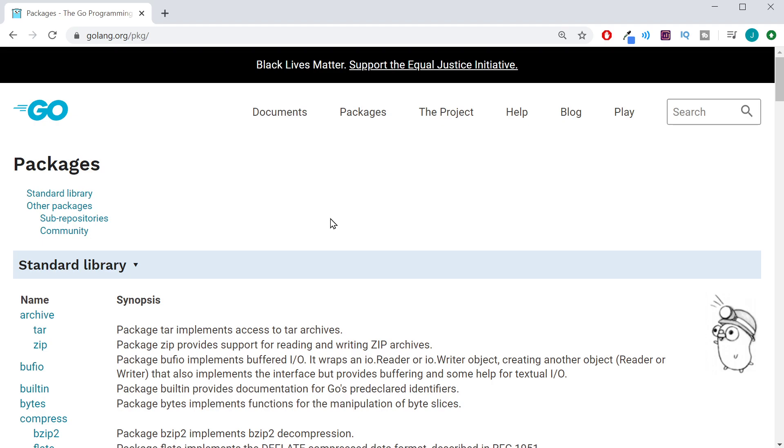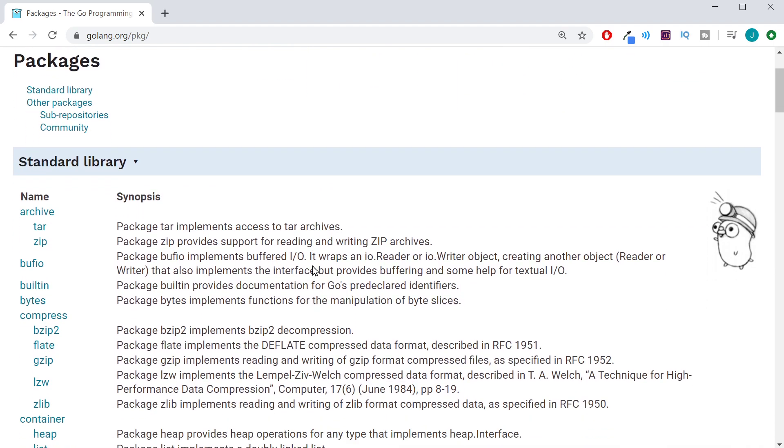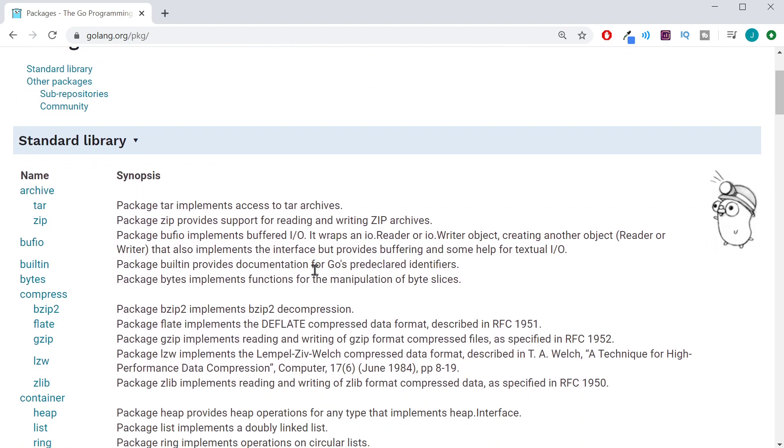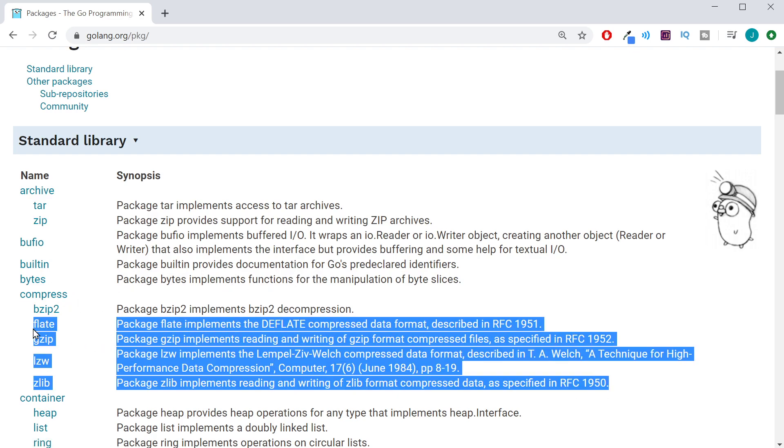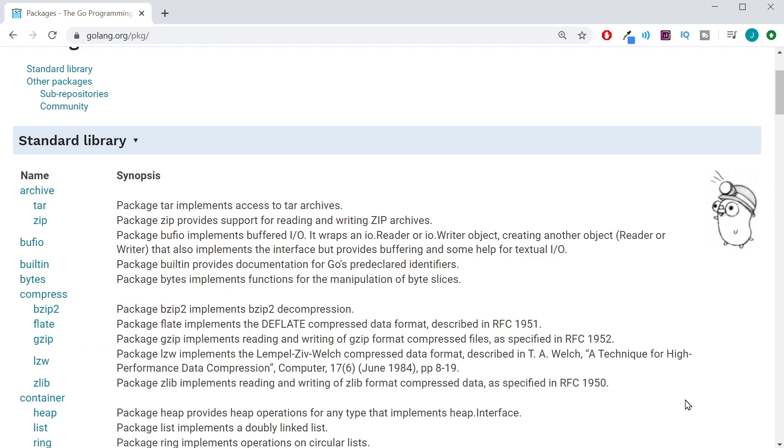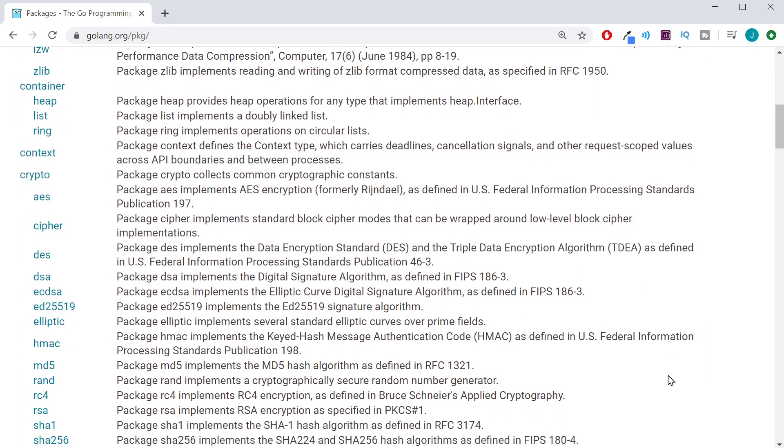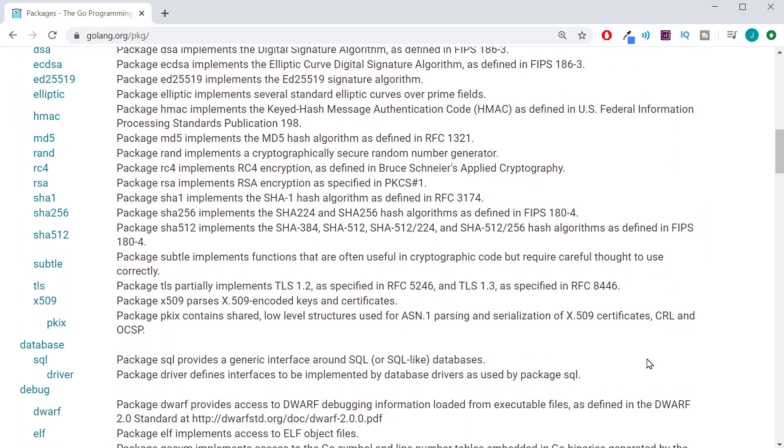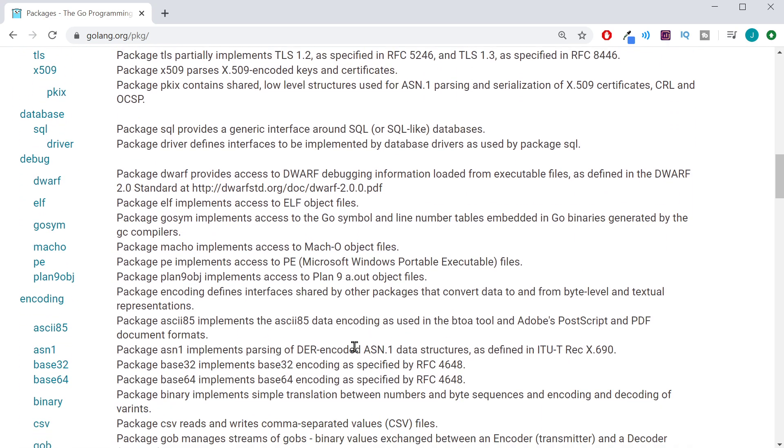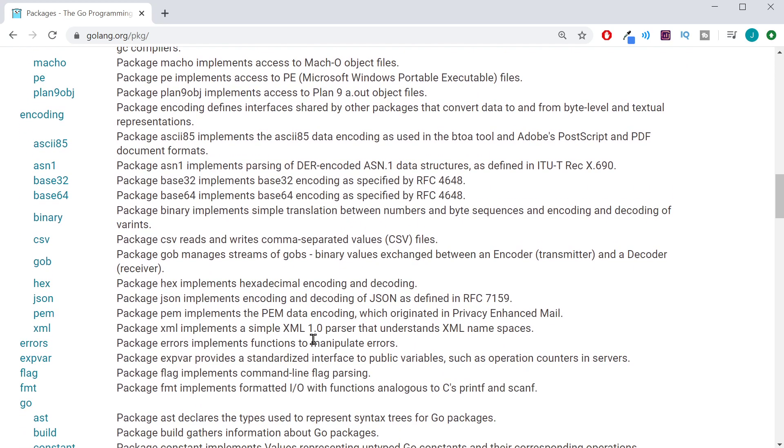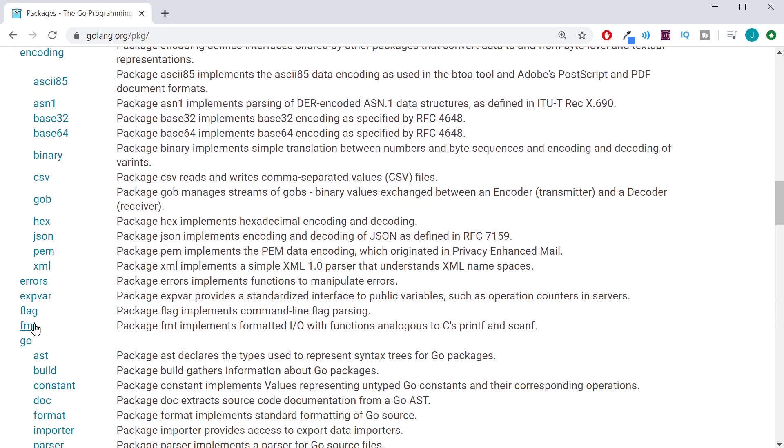Now, this will bring up a list of four Golang packages. Some of these packages even have packages inside of them. And the package we are looking for is the fmt package. Go ahead and click on that package.